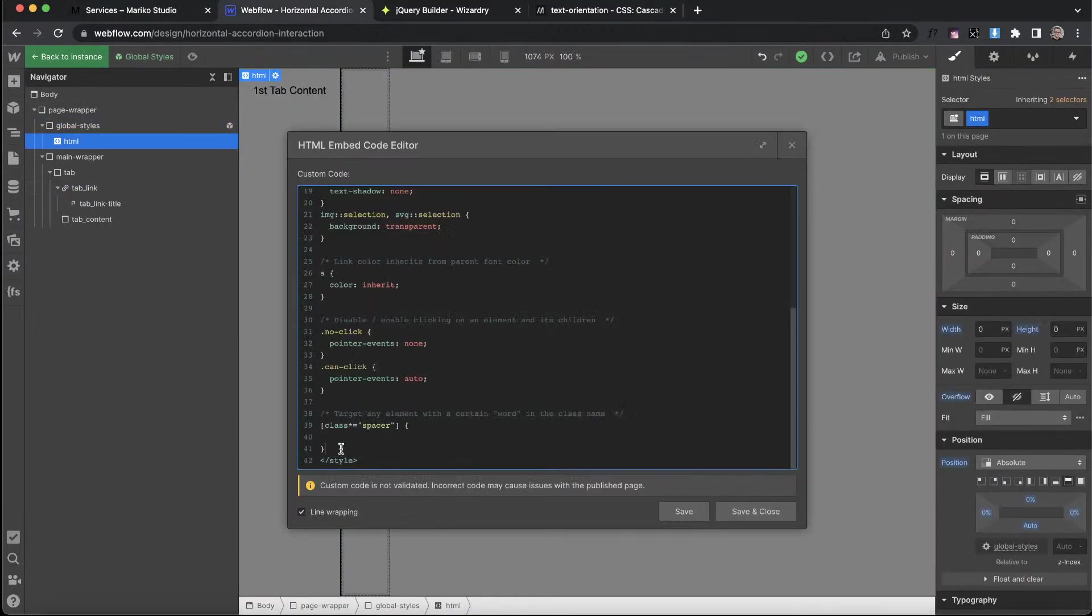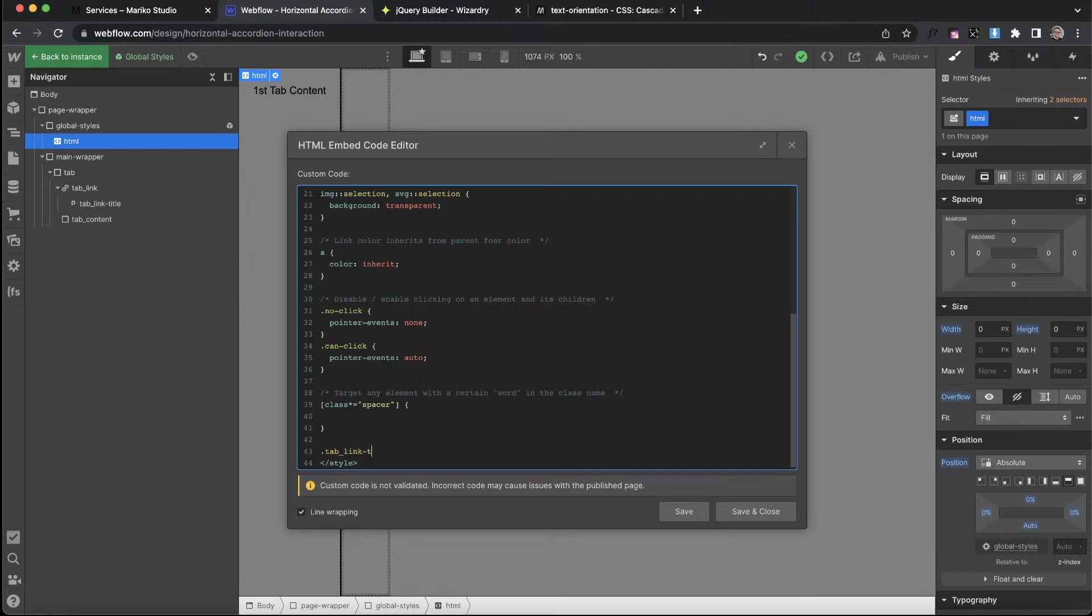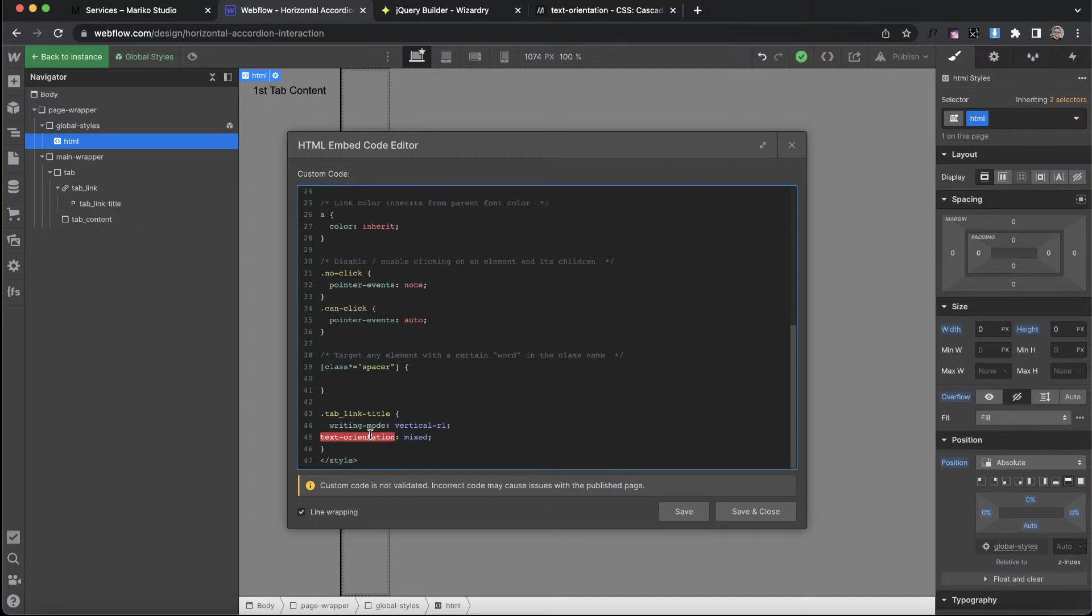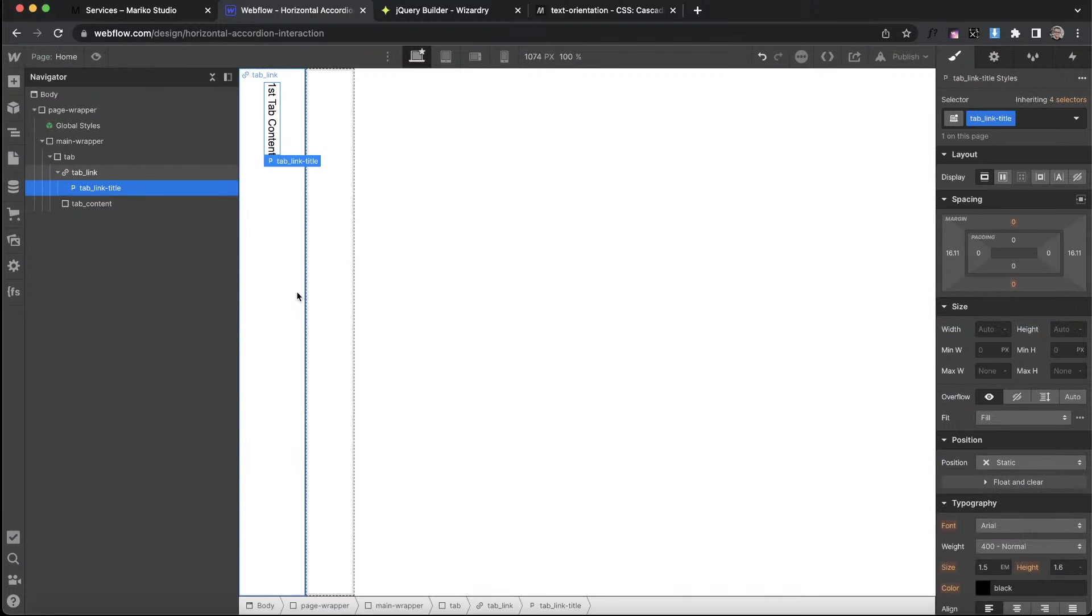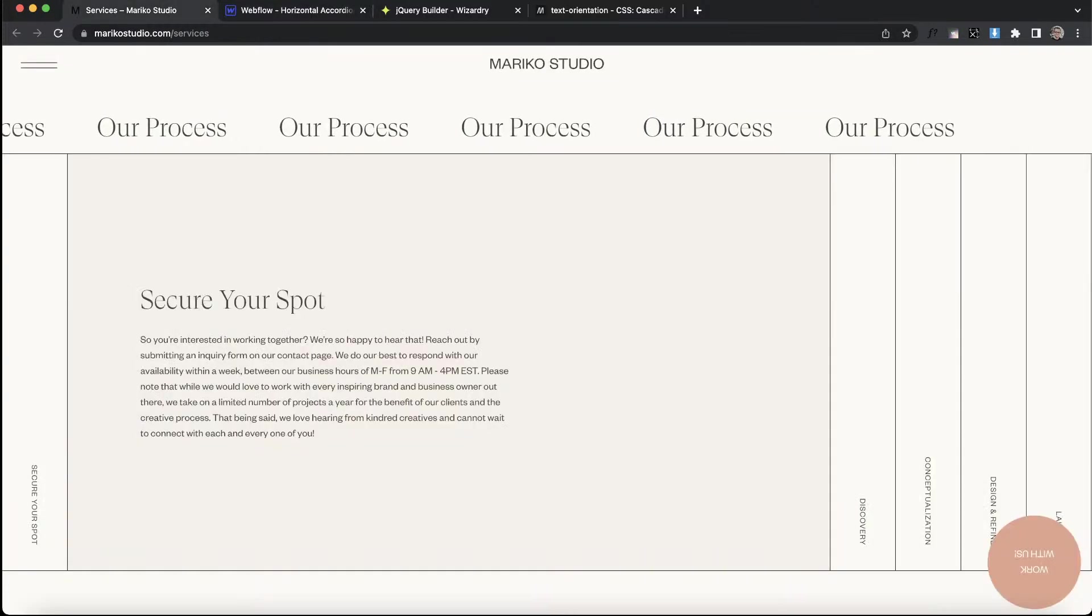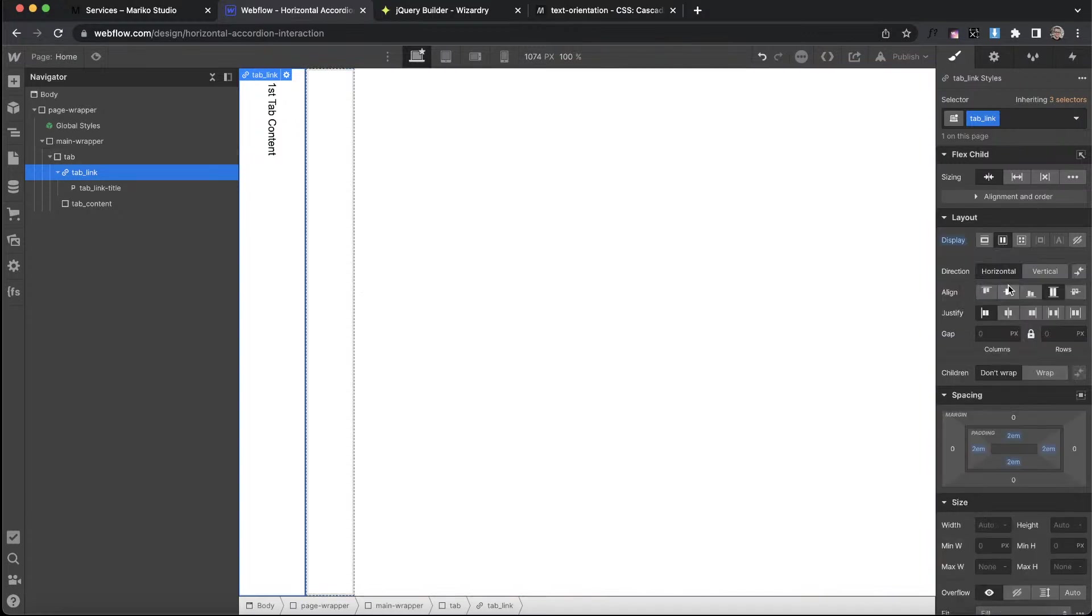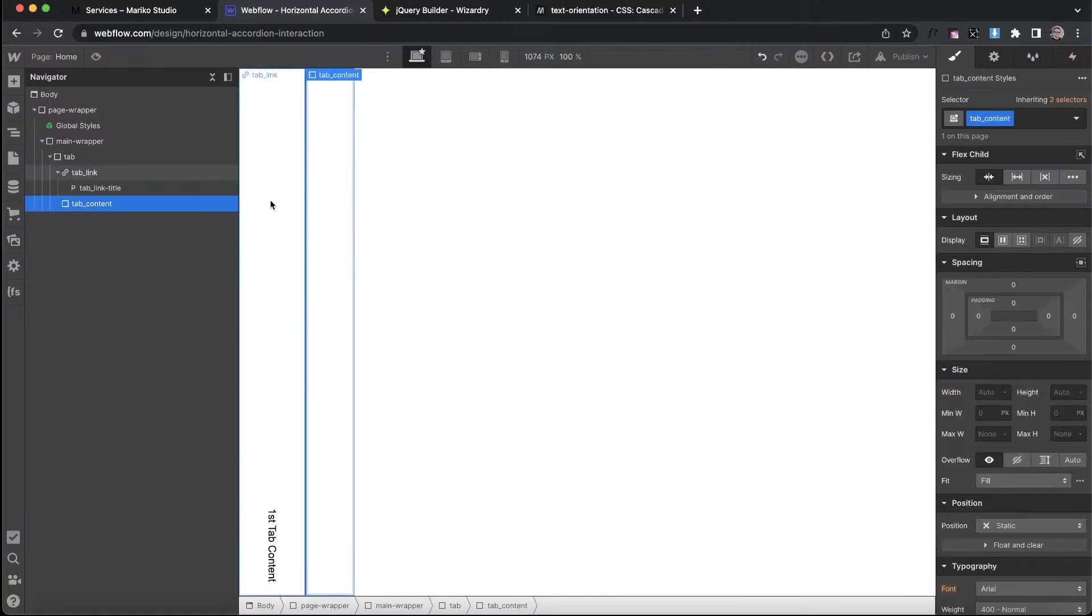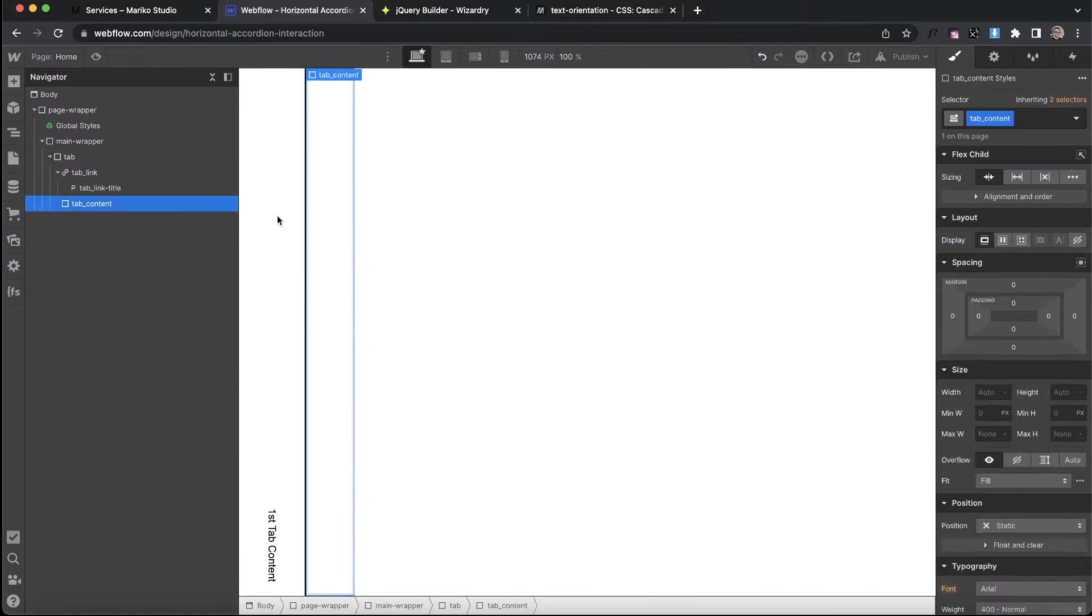If we paste this in here, we want to first of all target our class of tab link title. Let's go ahead and open up some brackets, and inside here this is where we'll paste in the CSS. You'll notice it just changes this tab link to vertical. Then we can also apply flex to the tab link, and I'm going to anchor it towards the bottom.